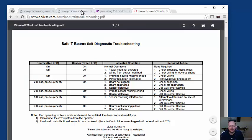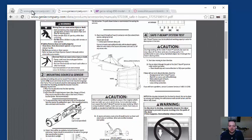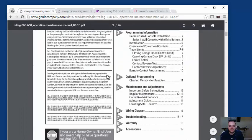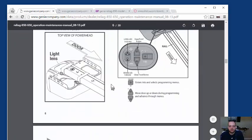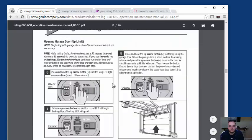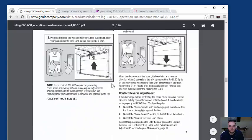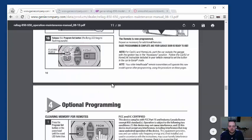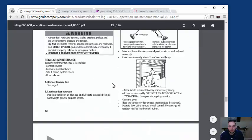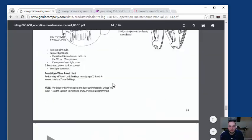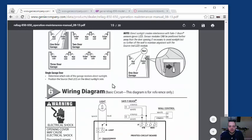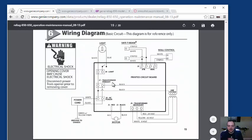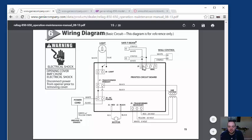and in the manual here, for the 850, if we scroll down, you can see that it shows a wiring diagram here. And the safety beams are right here.